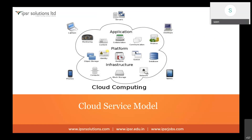The second category is Platform as a Service. This includes object storage — like Google Drive — identity management, where you use Facebook or Gmail credentials to sign into other applications, and application runtimes, which are containers. We'll discuss containers later. Also included are queue management and database as a service, where we don't need to set up a database locally — we access it running in the cloud.